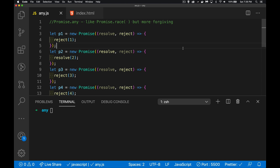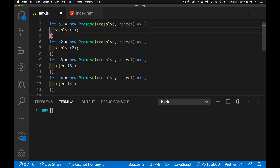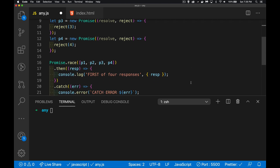Now I want to talk about promise.any. Recently I talked about promise.allSettled, which was a way to check responses from multiple promises regardless of whether they were rejected or resolved. I'm going to start with the same type of code in my script file — I've got two promises that are resolving and two that are rejecting, so four promises to work with.